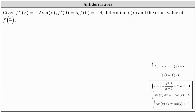Which means that if we find the antiderivative of the second derivative function, we can recover the family of first derivative functions whose derivative is f double prime. And because we have the initial condition f prime of zero equals five, we can determine the exact first derivative function by finding the constant of integration.